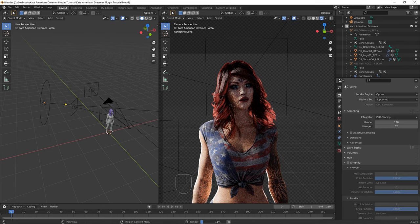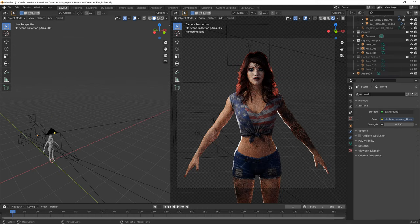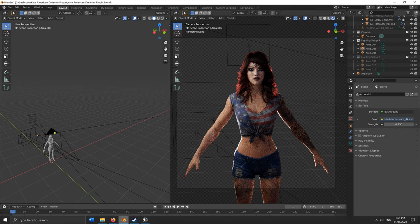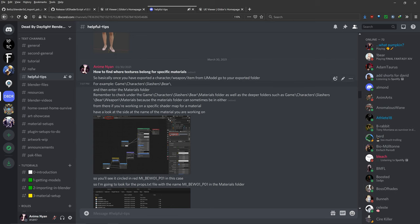This video has two tutorials — the first is the short version, the second is a long version for better explanations. This is the long tutorial. Hello, AnimeNyan here. Today we're doing a tutorial on how to import characters and 3D models from Dead by Daylight into Blender. The final result is shown on screen. There is a Discord link in the video description — please join, we're happy to answer any questions.